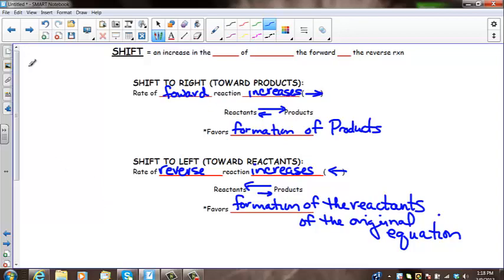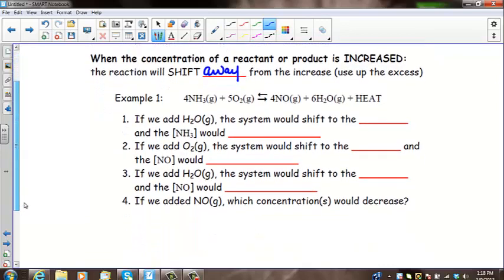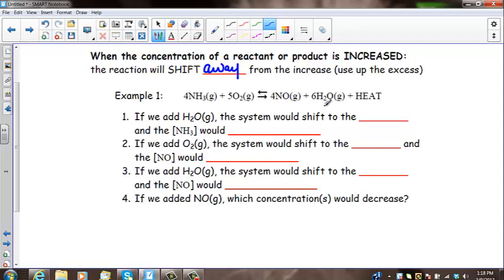We're only going to look at concentration today. The equilibrium will shift when a reactant or product is added or removed in a reaction that is at equilibrium. When the concentration of a reactant or product is increased, the reaction will shift away from the increase in order to use up the excess. For example, if we increase H2O gas, the concentration increases, which means the chances of collisions with NO increase, increasing the probability of an effective collision, which shifts the reaction to the left, favoring the reverse reaction.